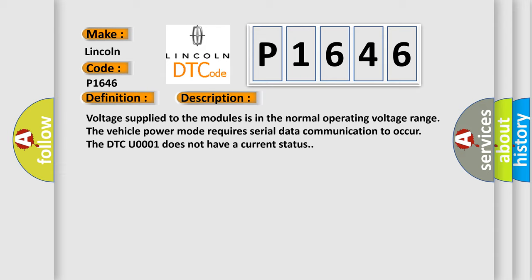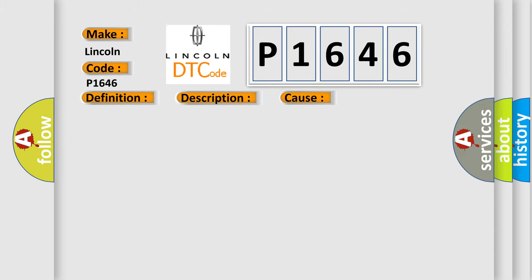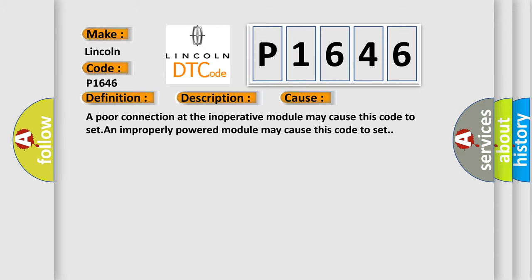This diagnostic error occurs most often in these cases. A poor connection at the inoperative module may cause this code to set. An improperly powered module may cause this code to set.